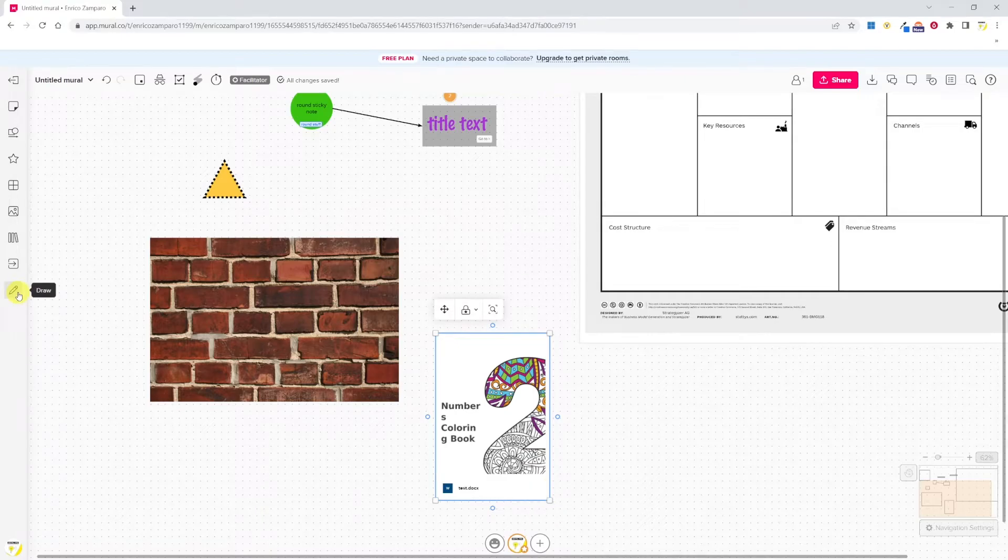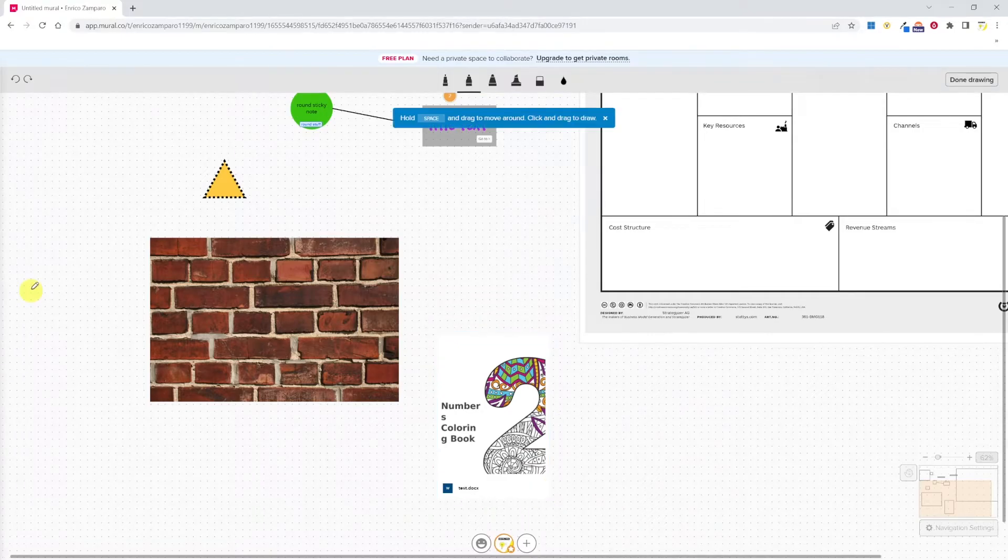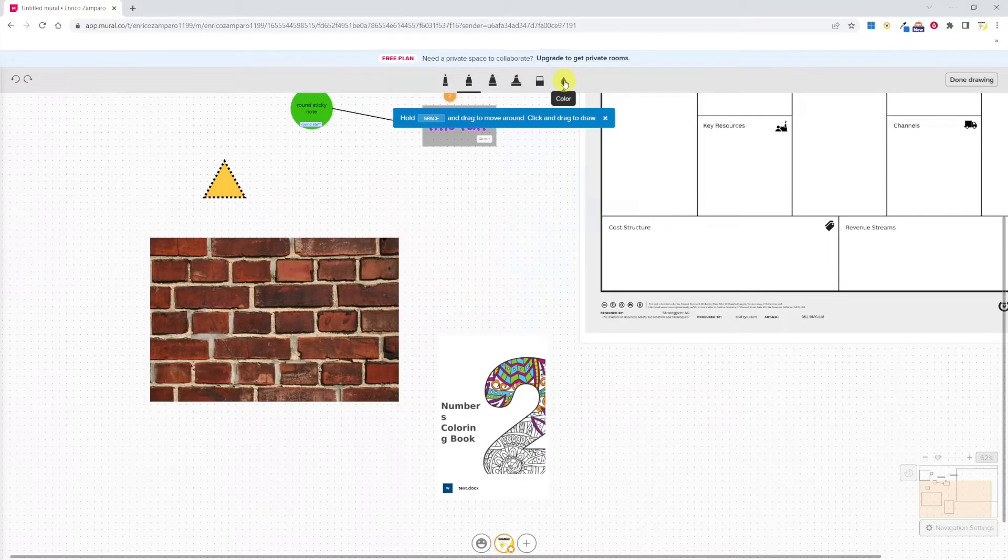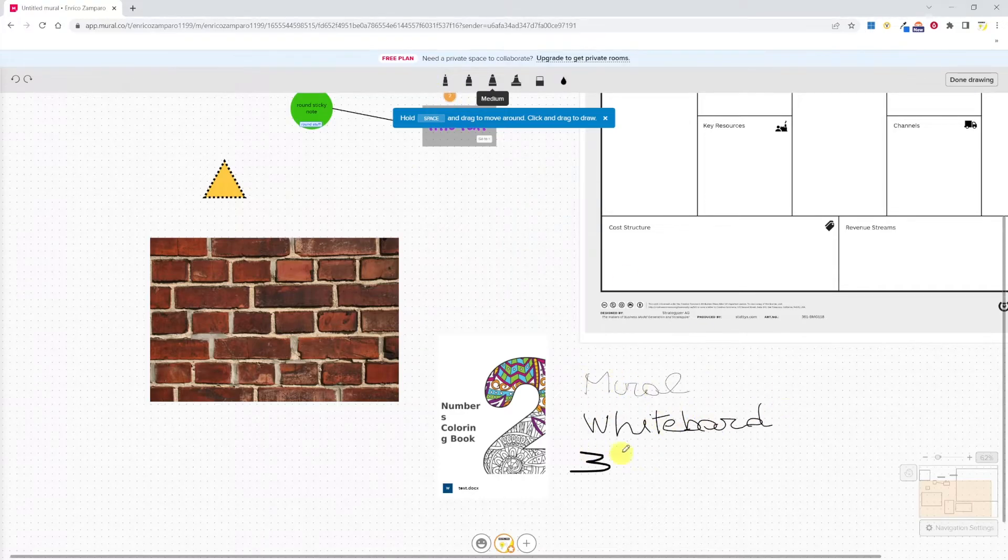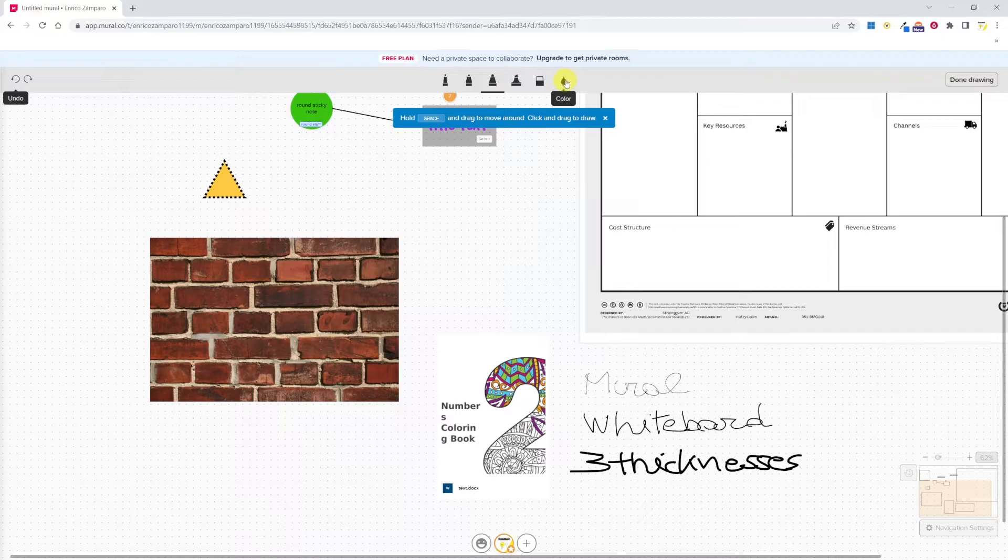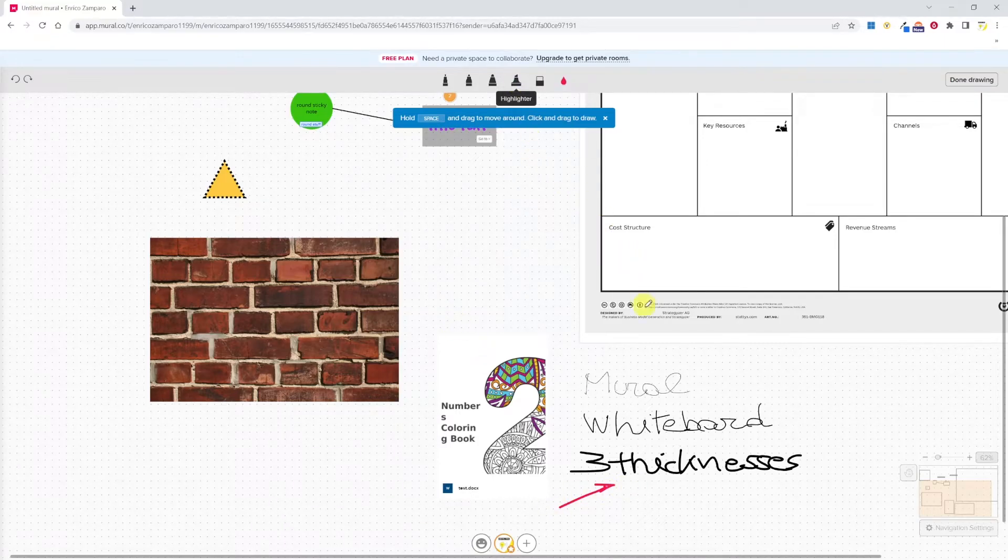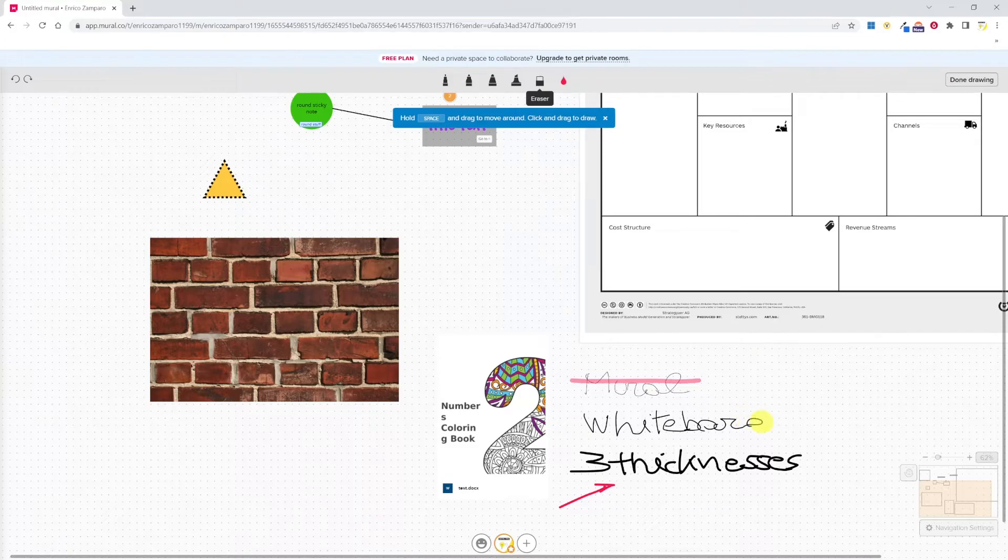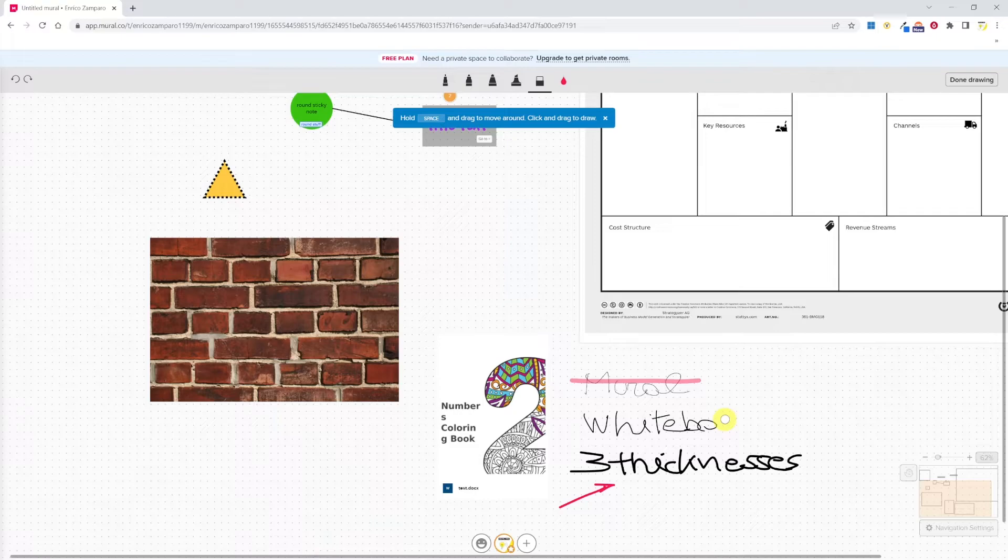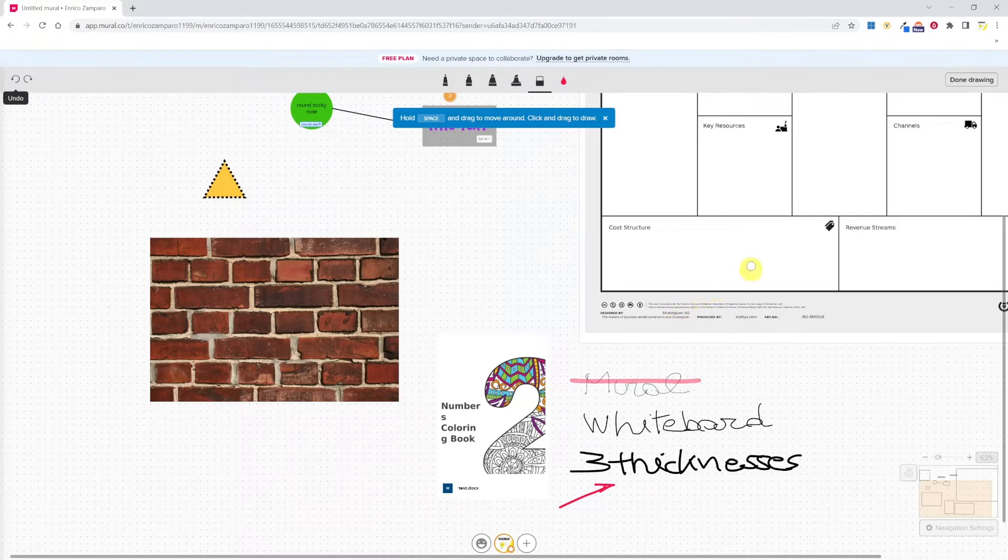The next tool is the draw one. After clicking on the draw icon, we can choose the color. Let's try to write something with the different thicknesses. Let's change color. We have the highlighter and the eraser. Also, Mural, like Miro, only offers a stroke eraser and there is no pixel-by-pixel eraser. If we are done drawing and we want to go back to the toolbar, then we have to click on done drawing.